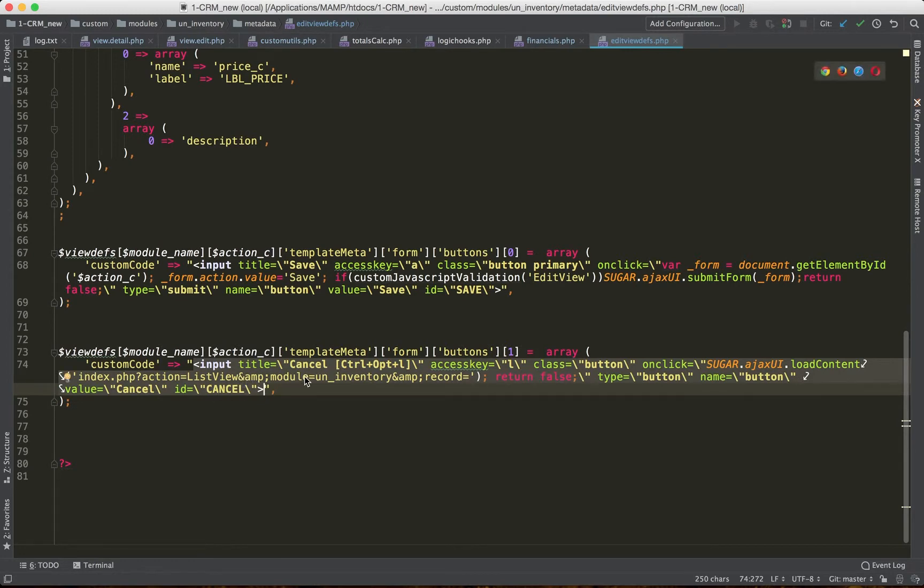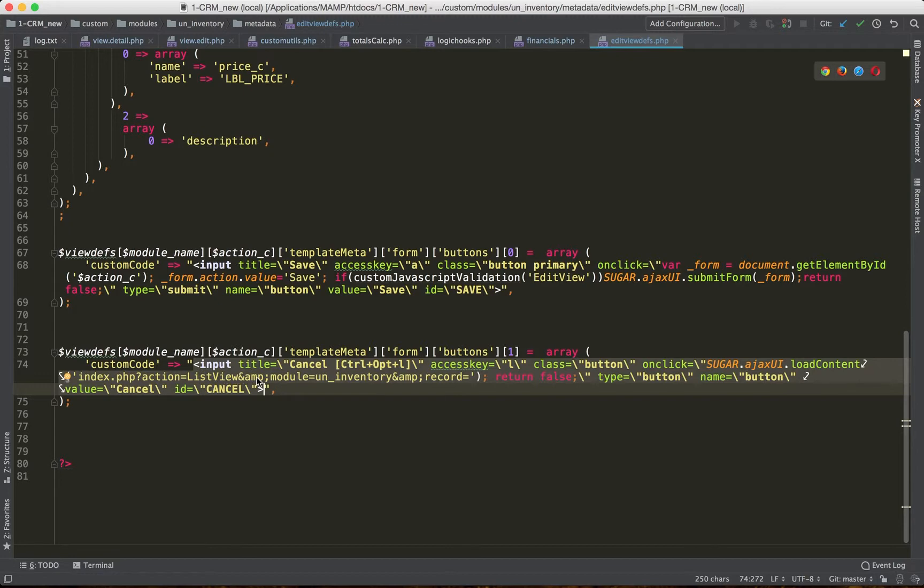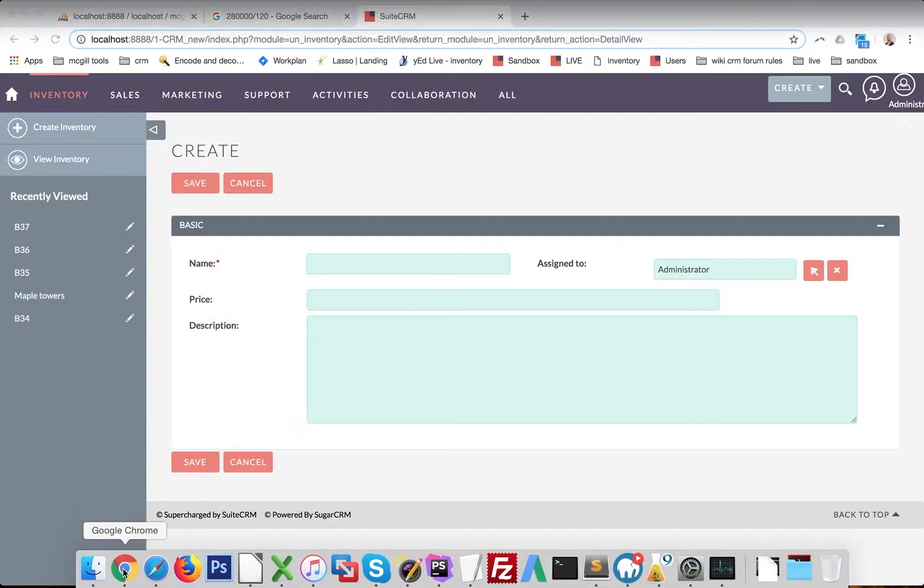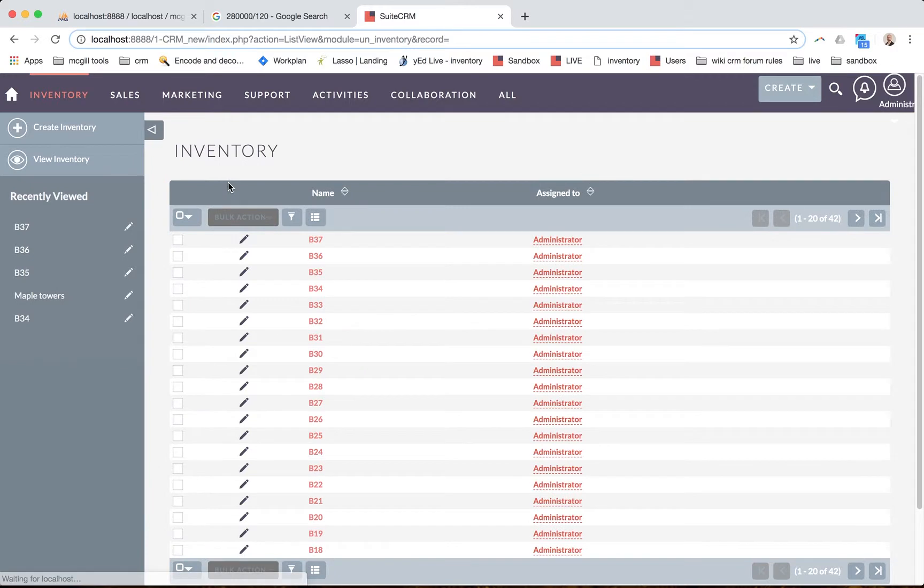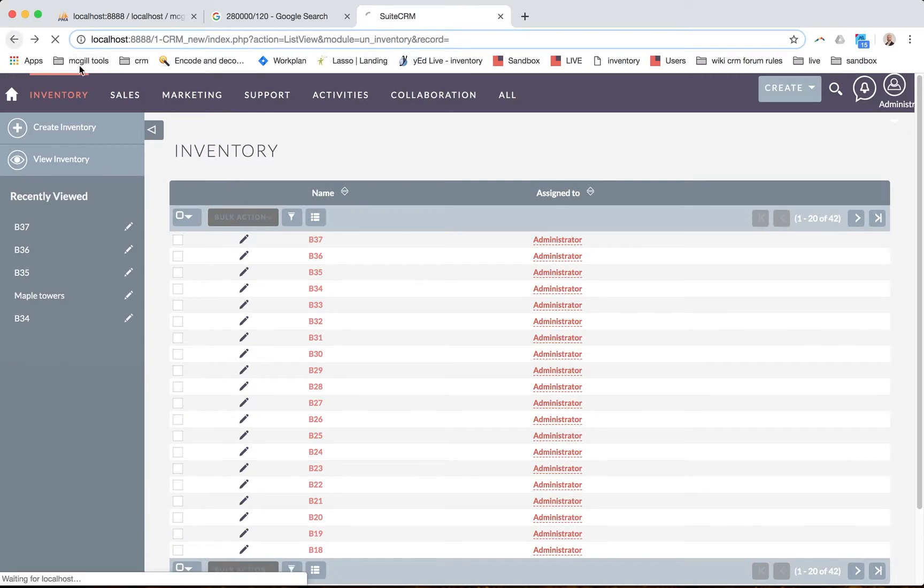I literally just right-clicked and did inspect in Chrome, and I copied the markup and I pasted it here as the value for the custom code key. And this added the cancel button on the screen. So if we click on the cancel button, it's a fully functional button. It does what it's supposed to do.